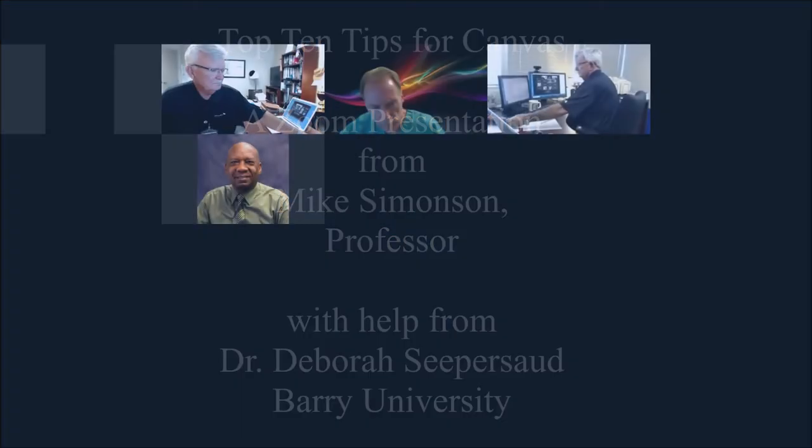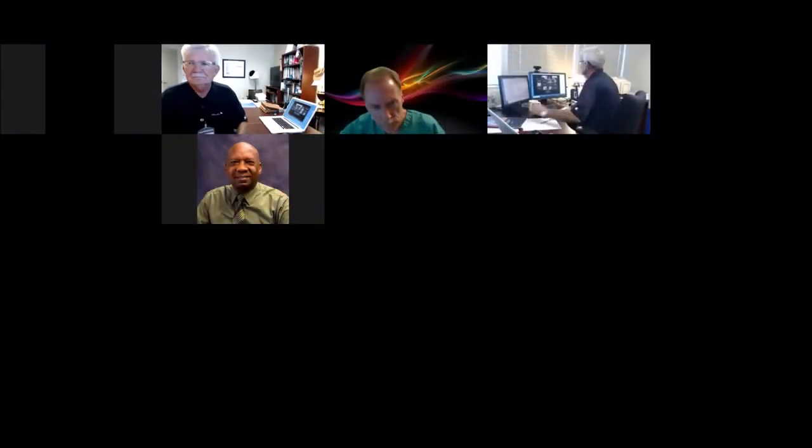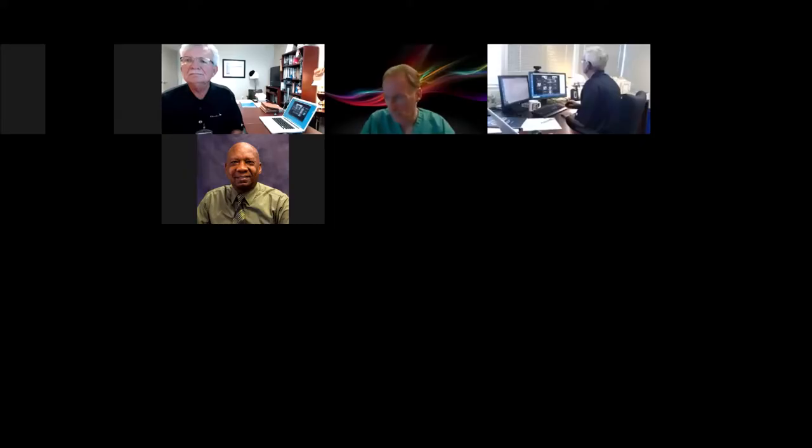You all know Dr. Mike Simonson. He's worked very closely with the college and with Cape, as some of you might know. Dr. Simonson, thanks again for hosting this — I appreciate it — and you'll take it away.